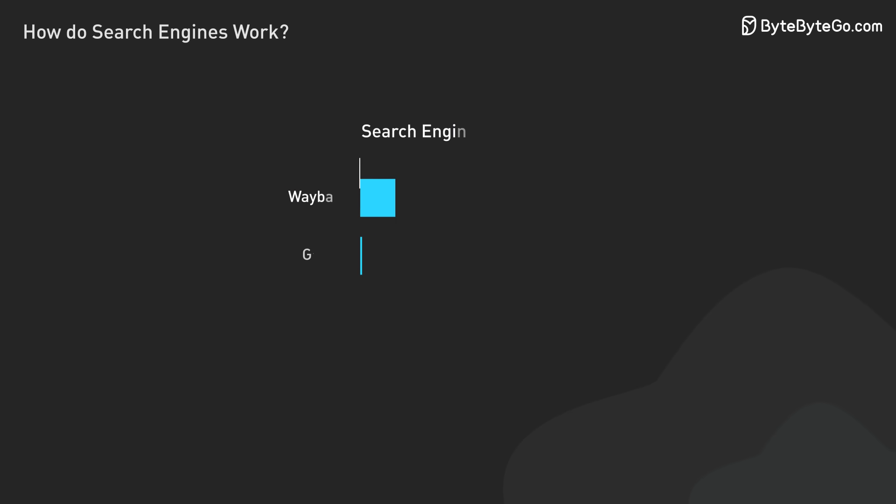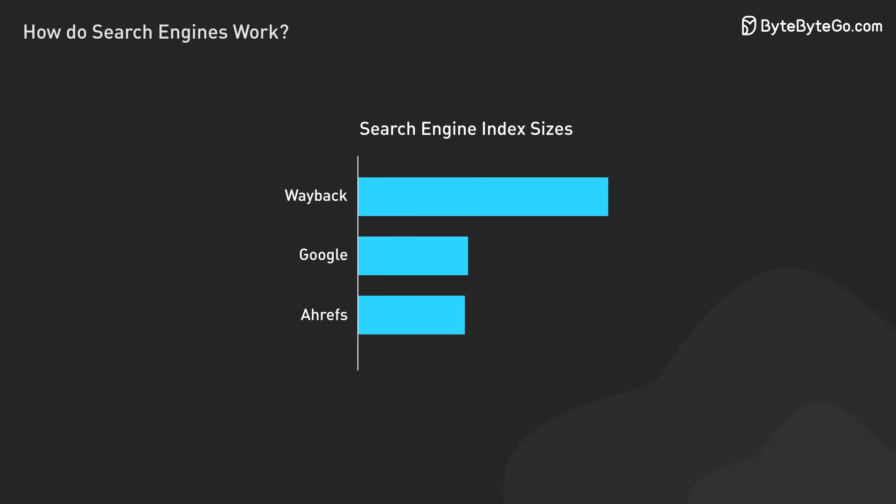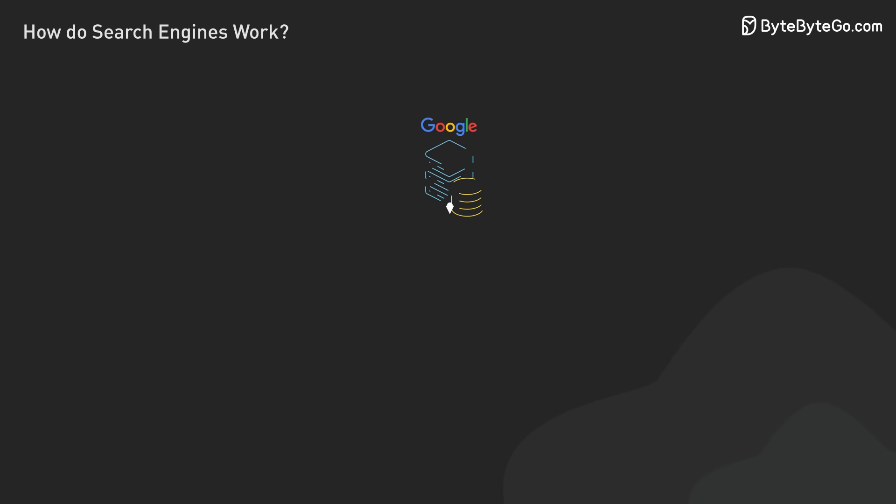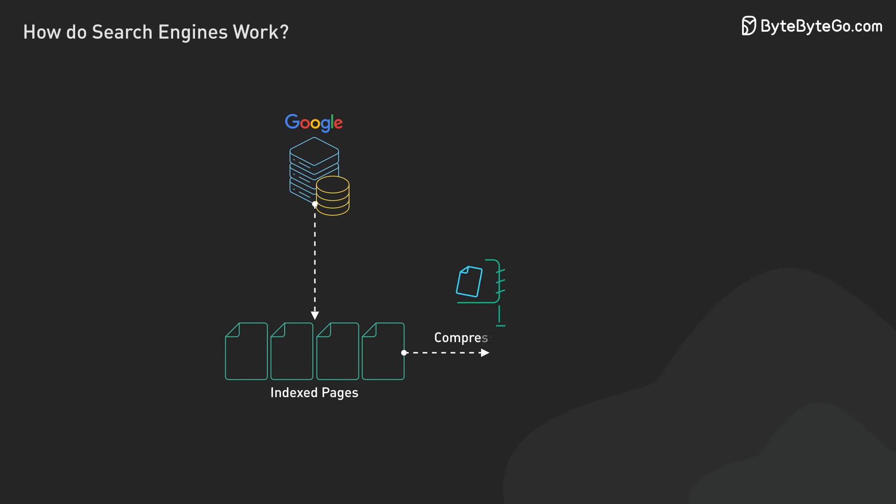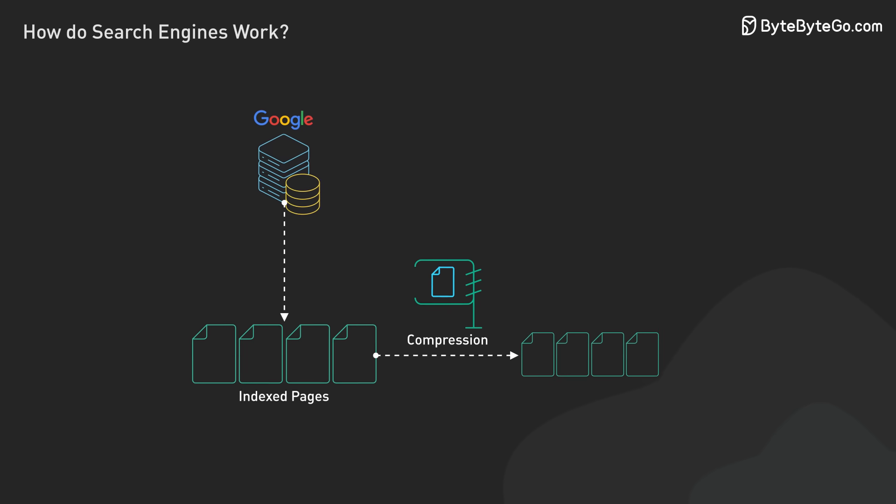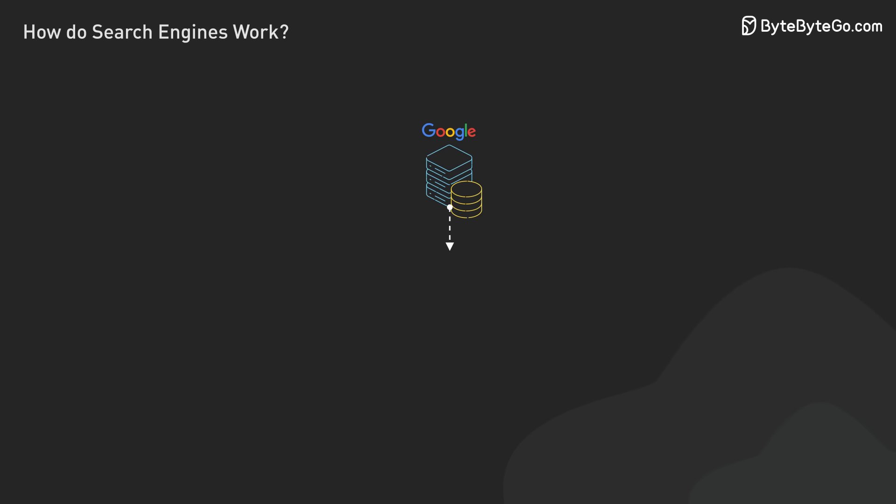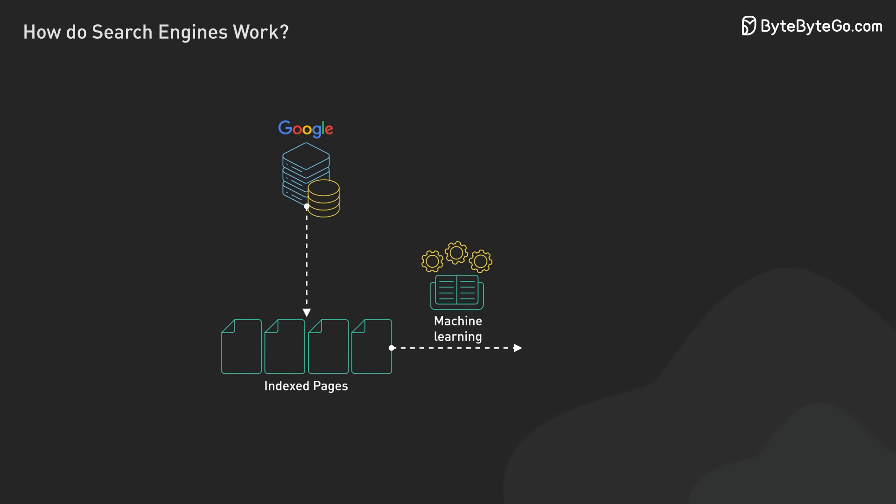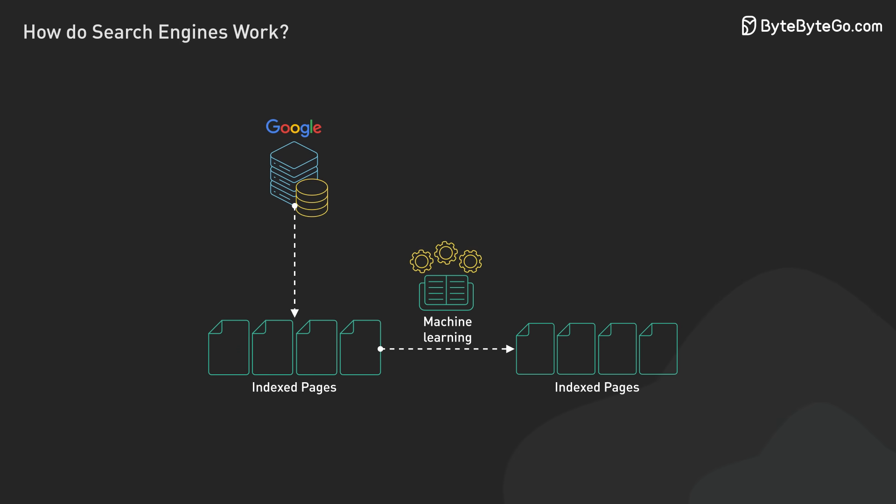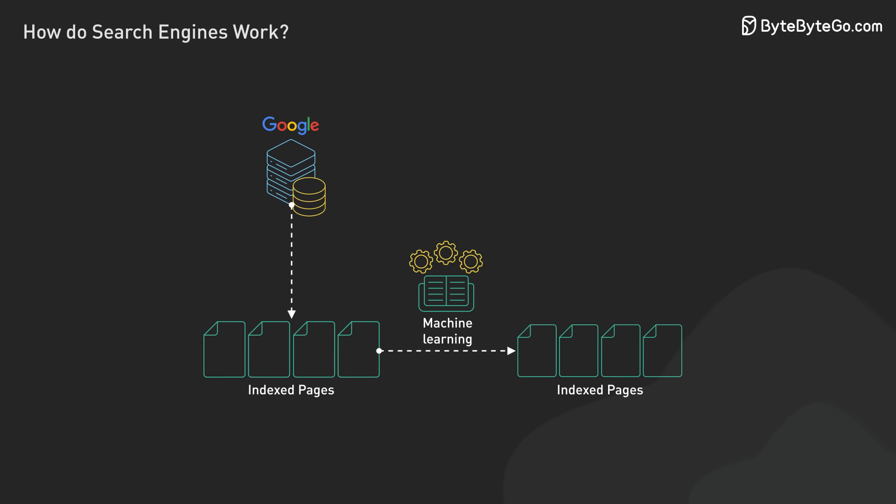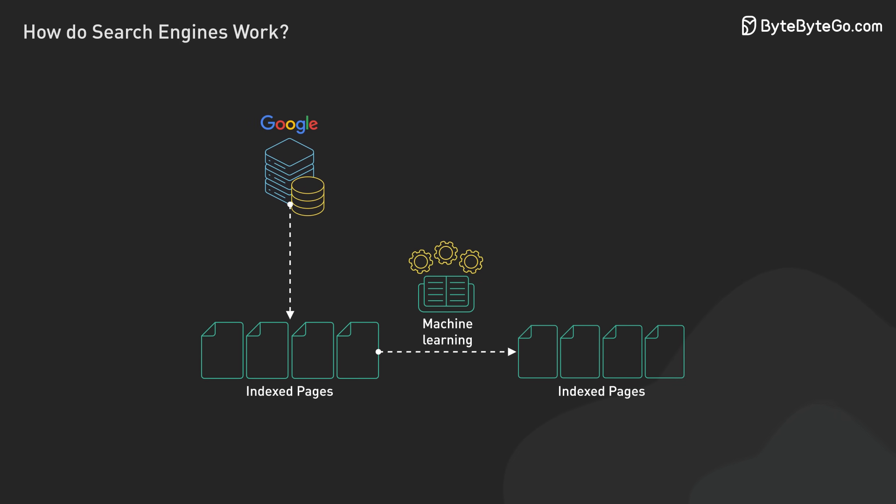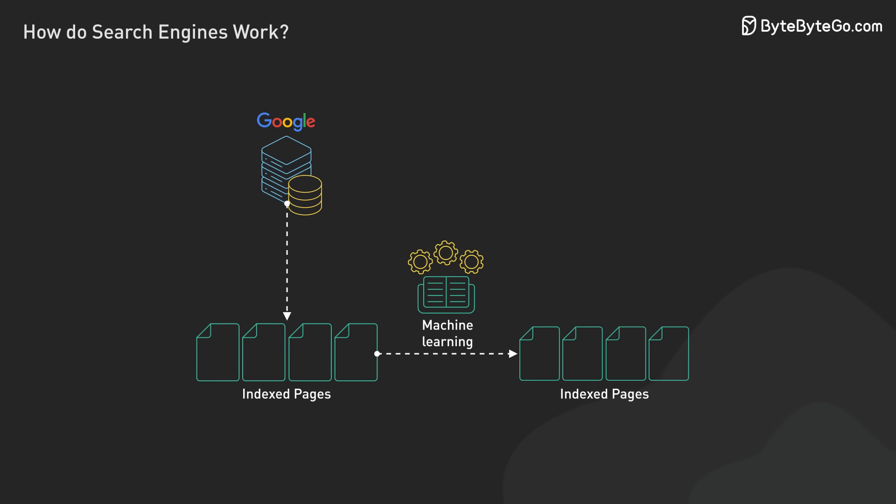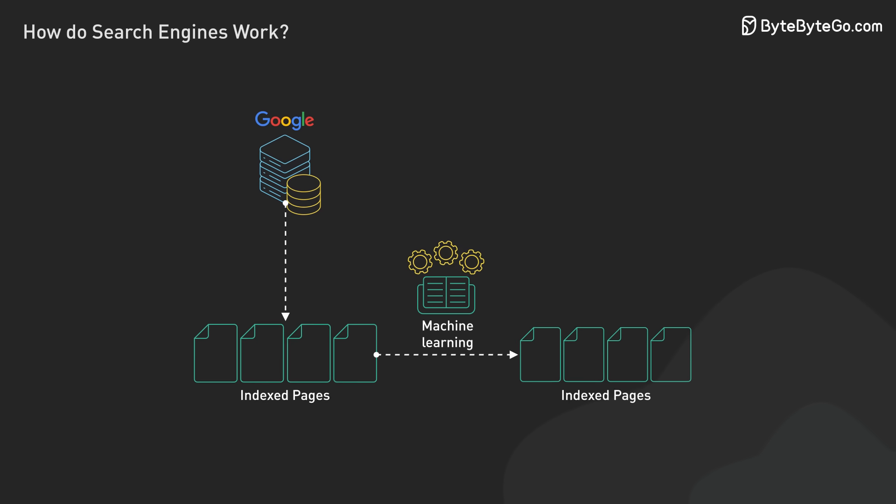Dealing with billions of webpages presents significant challenges in index size. Search engines use various compression techniques to keep the index manageable. Some even use machine learning algorithms to dynamically optimize compression based on data characteristics, ensuring efficient storage and retrieval of vast amounts of information.